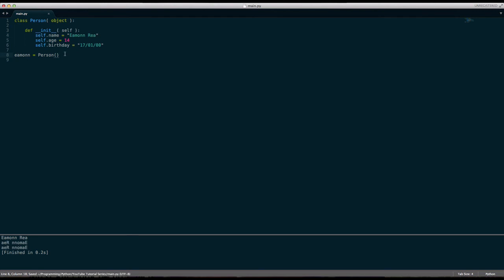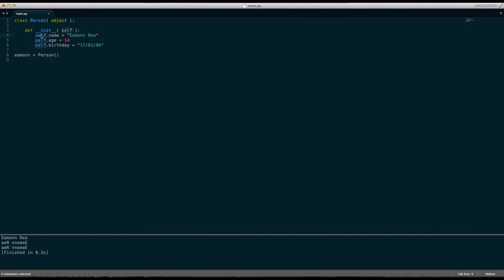Hopefully you understand that self.name basically makes variable names for a class. So self.name means we're making a name variable for our self, for our class. And we're making a variable called name, giving the value Ayman Ray. Same with the age and birthday.